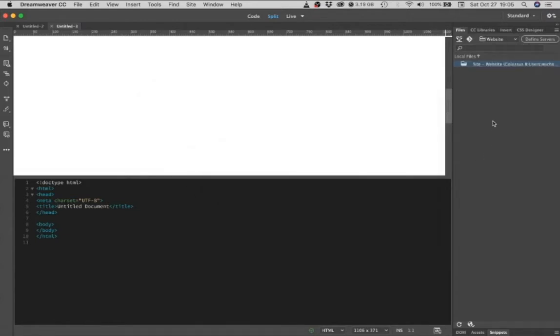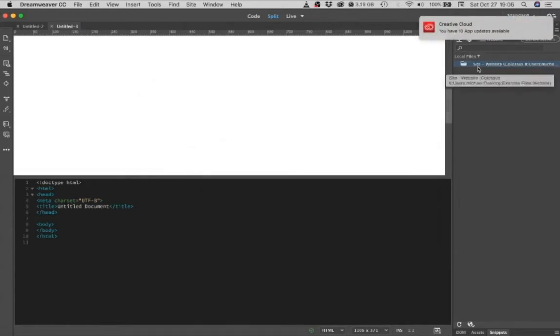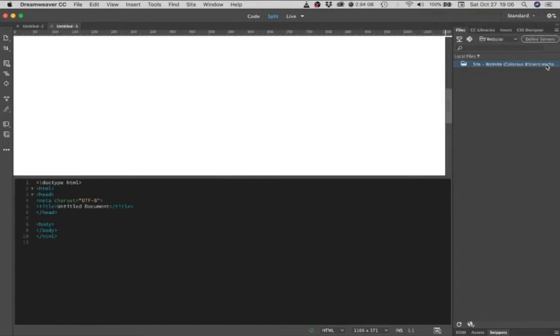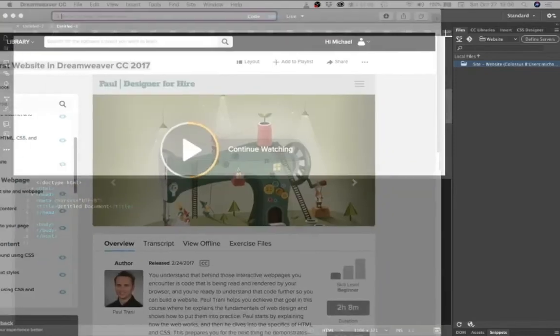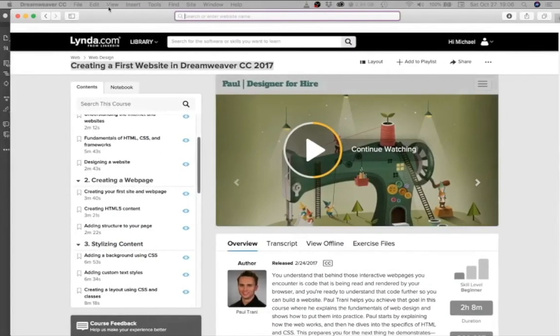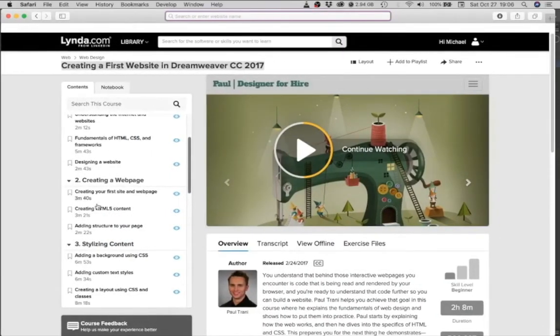And when you do that, you should see it says site and then website, which is the name of your folder, and it should show you the file path. So once you have your site set up named website, then you can go ahead and continue on with chapter two and everything should work for you.